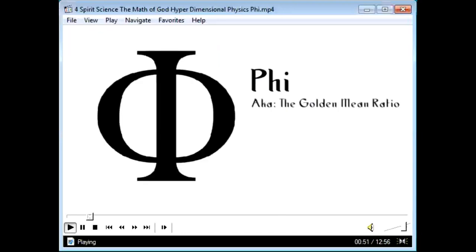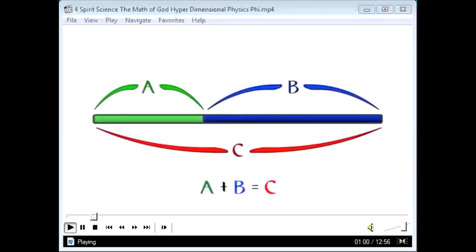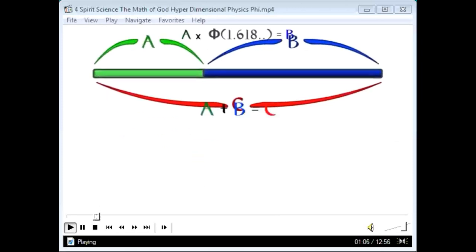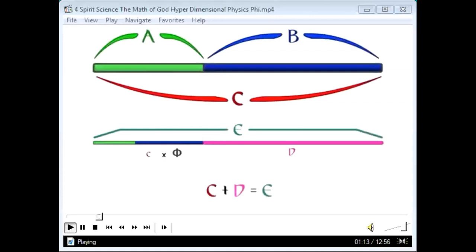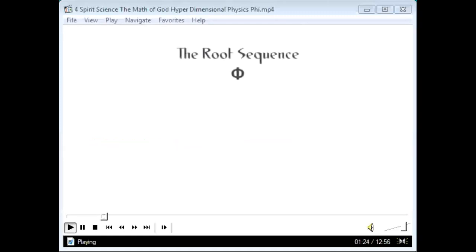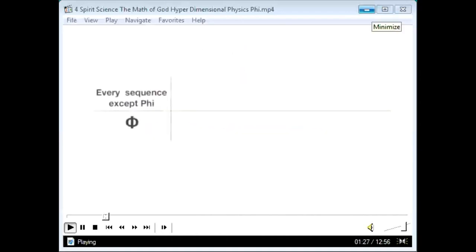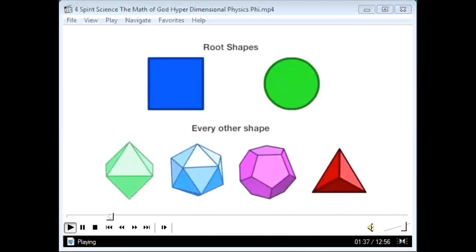Phi, also known as the golden ratio or golden mean, is a very simple relationship. If you had a rod and put a mark on it, only two places would mark the phi ratio. This ratio is infinite — it has no beginning and no end. It is believed that phi is the mathematical root of all other sequences, since every mathematical sequence needs a minimum of three numbers to figure it out, but phi only needs two.